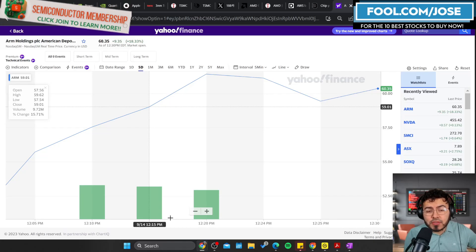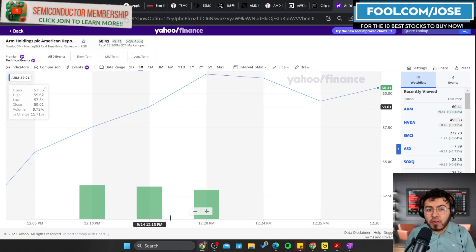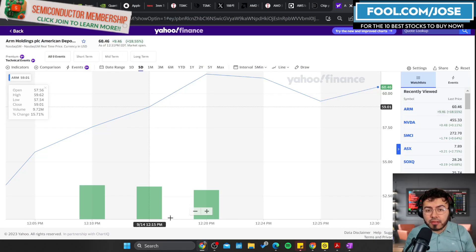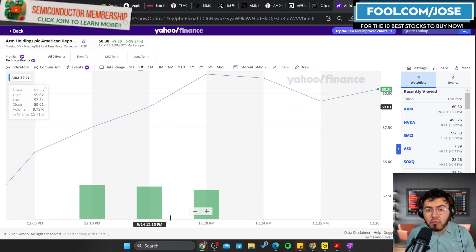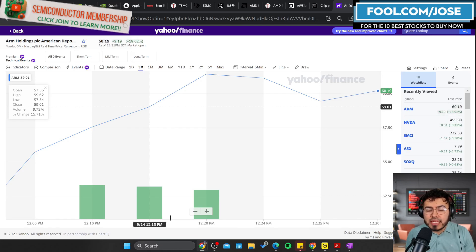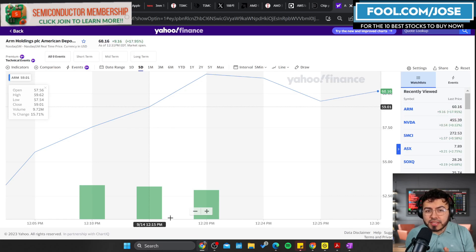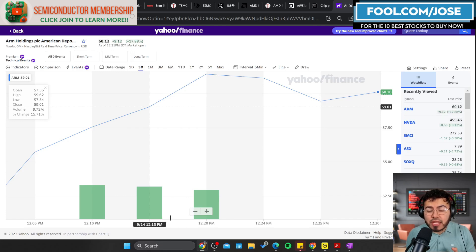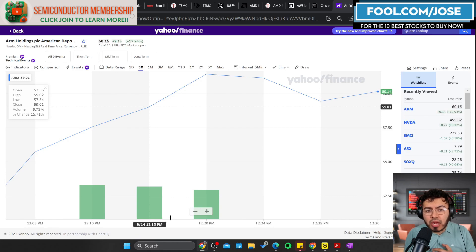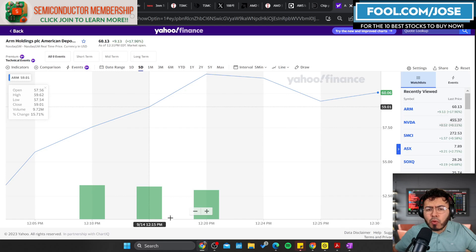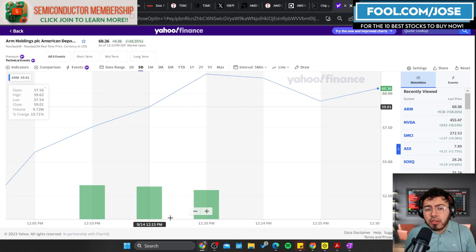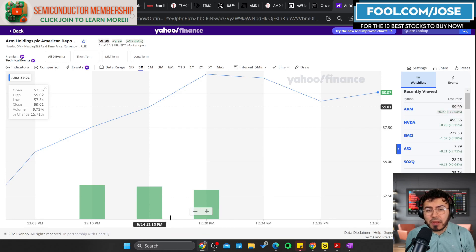Welcome back to another episode. Today we're going to do another semiconductor update. The big news happening today is obviously ARM went public. We can see as I'm recording, the stock is up roughly 18 percent already, so congratulations to all the investors that got into ARM IPO. This is one I'm sitting back on right now, maybe waiting for better buying opportunities in the future.